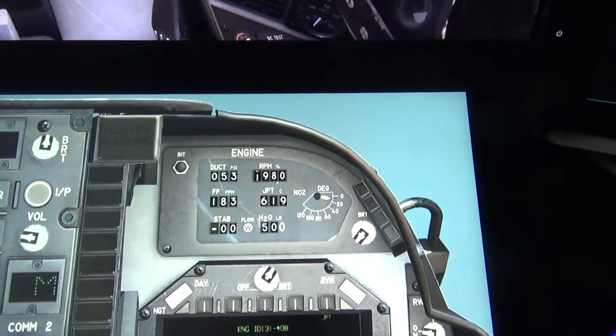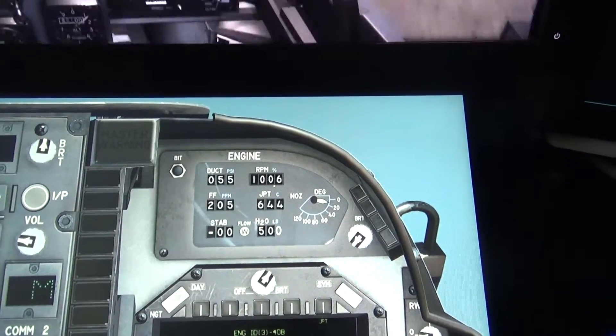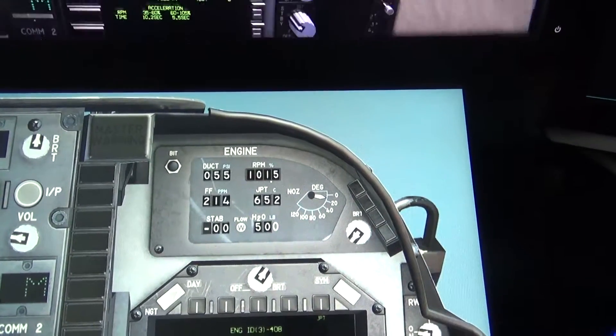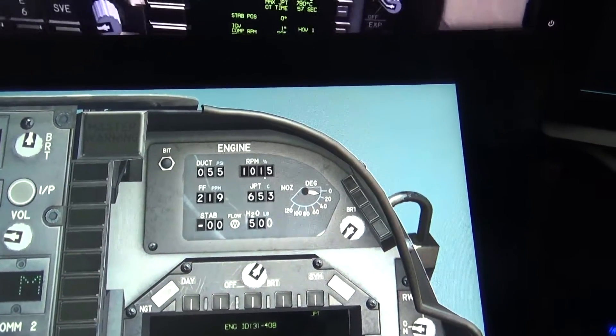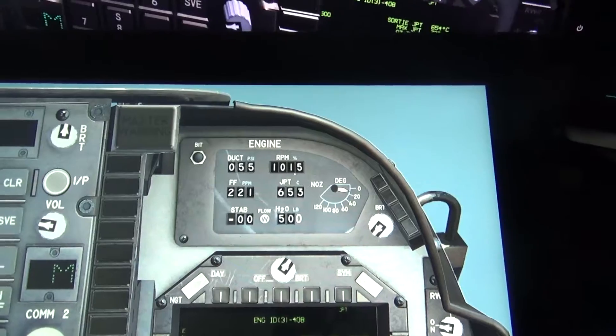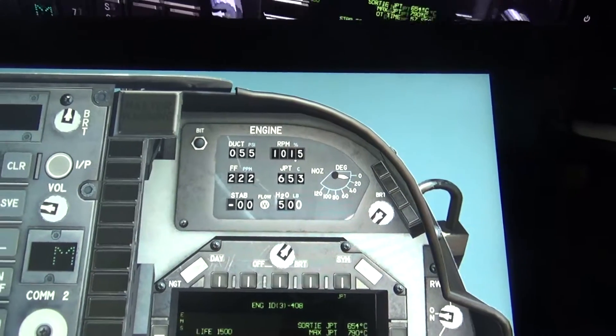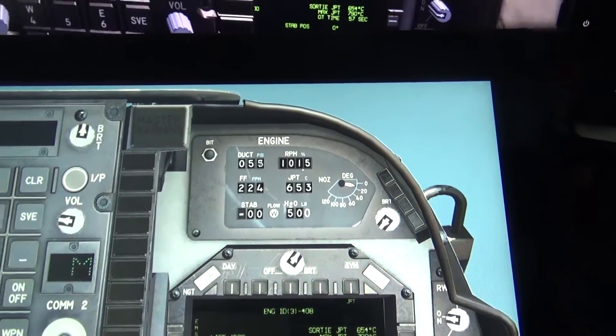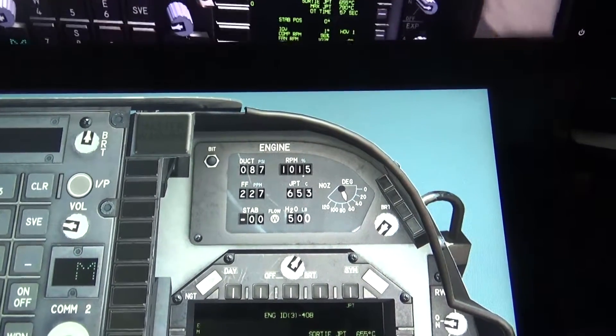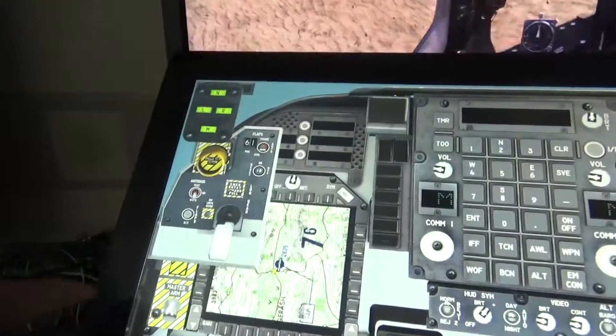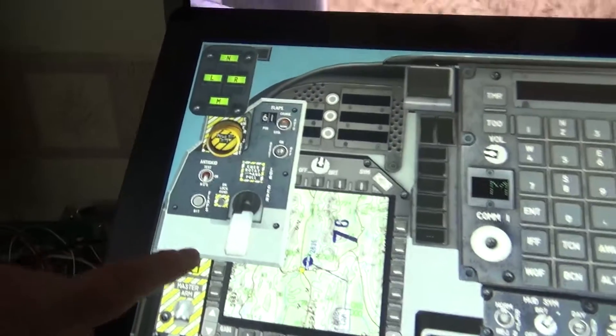We're rolling now. Thrust up over 100, 101%. And then we will rotate the nozzles to 60. Gear up.